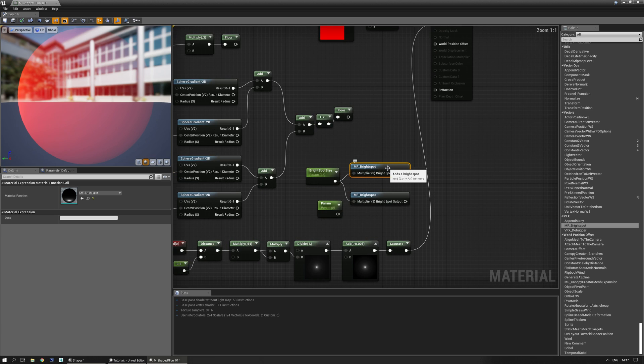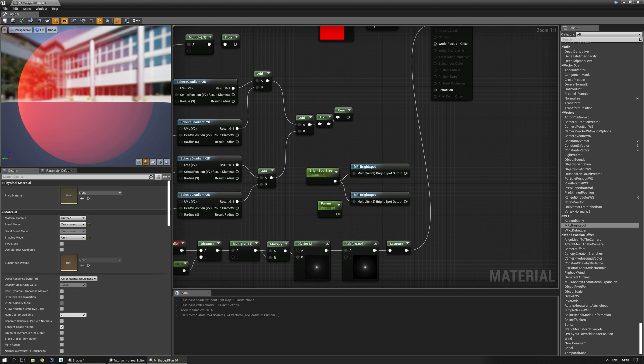So there's that — now you know how to make some weird nice shapes without using a texture, and you might have learned how to make your first material function. Alright, that's it. Take care and have a nice day — Luos out.